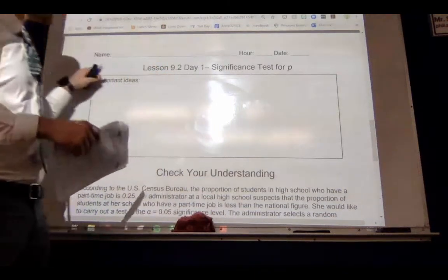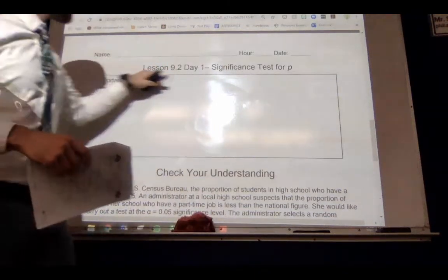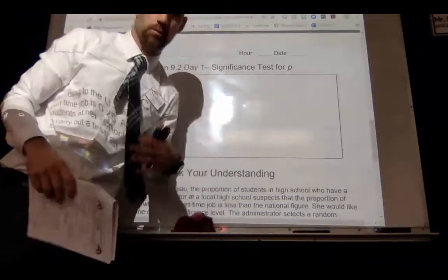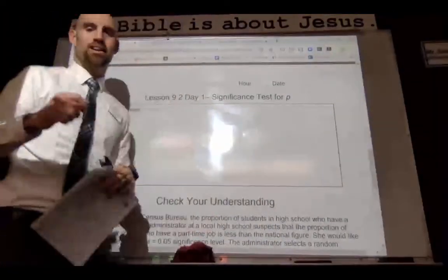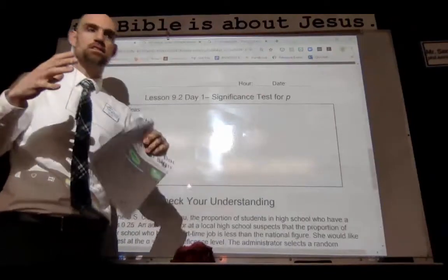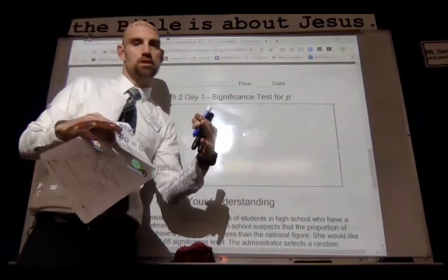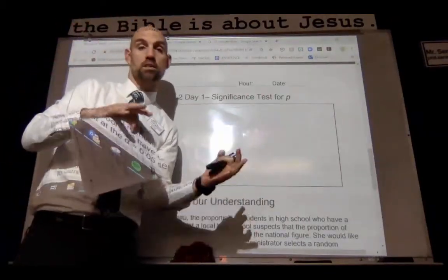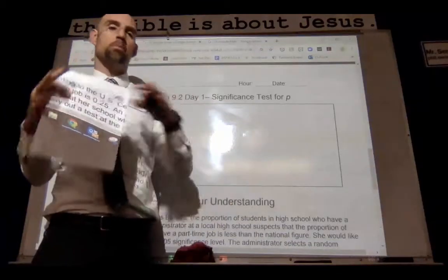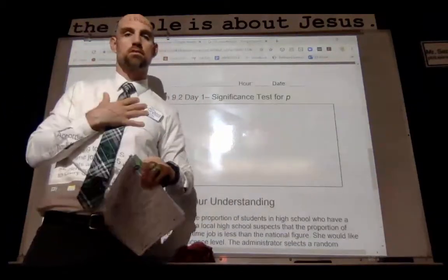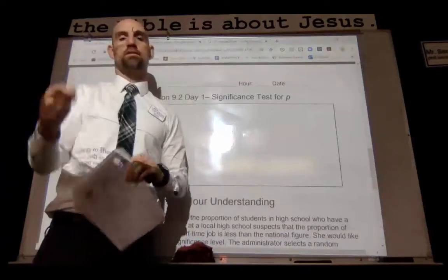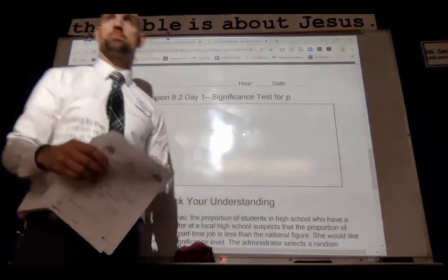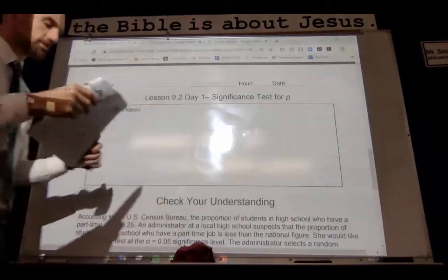We're going to talk about the next part. It's out of order up here, but this is the next step when we're talking about significance tests for P — evaluating these claims of hypotheses, then running a simulation and seeing how probable it is that my sample actually got that particular value based on the null hypothesis being true.